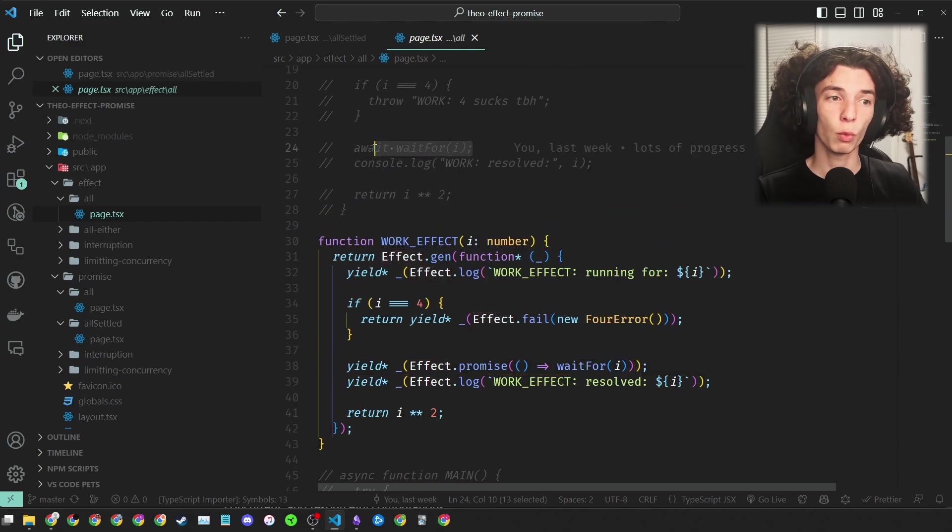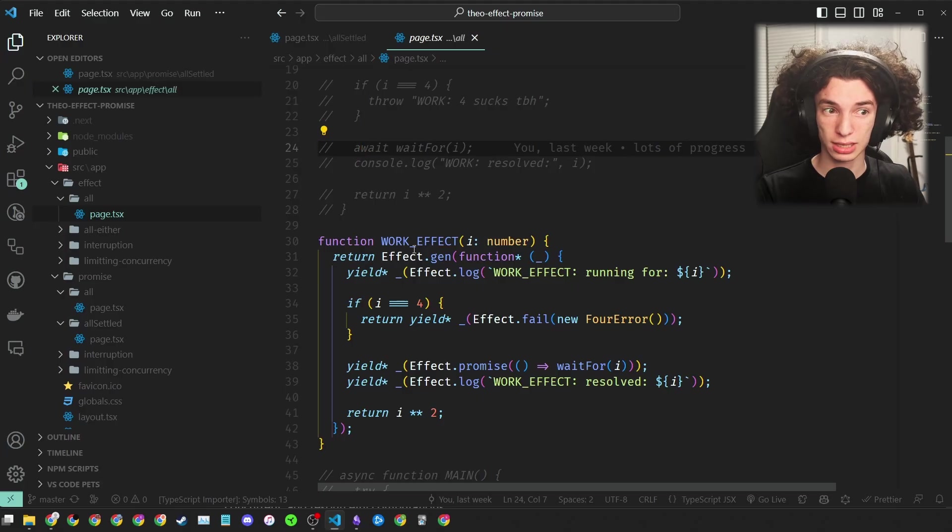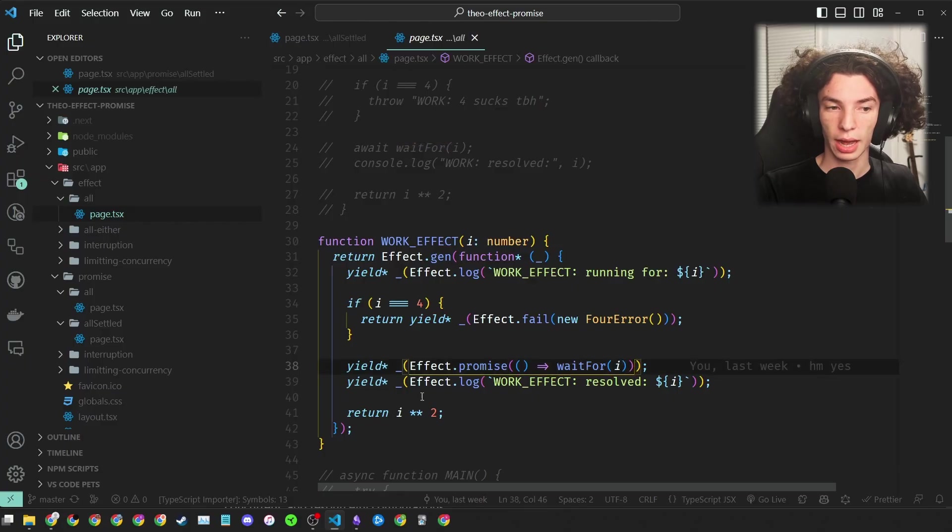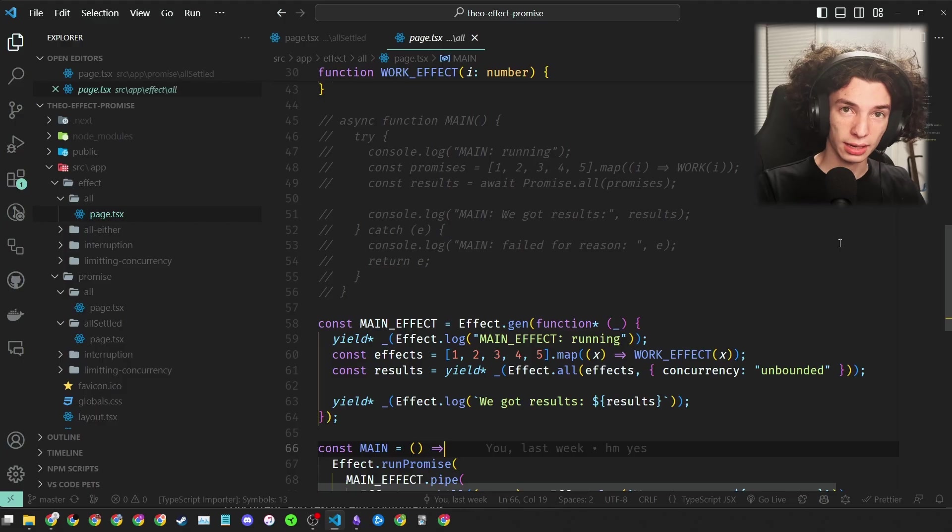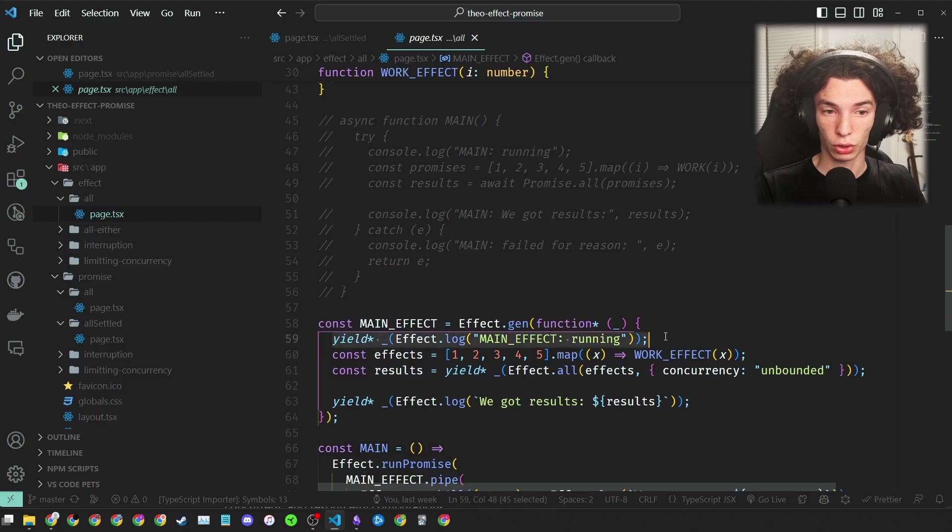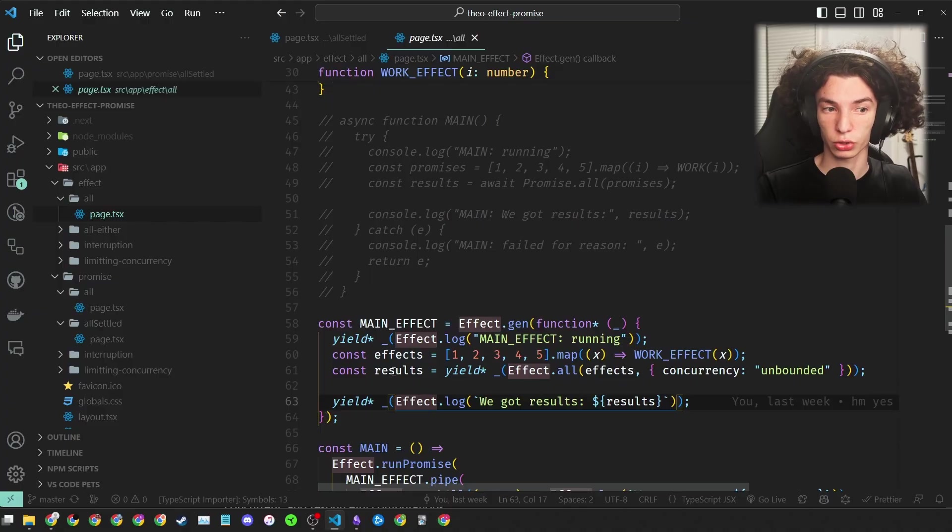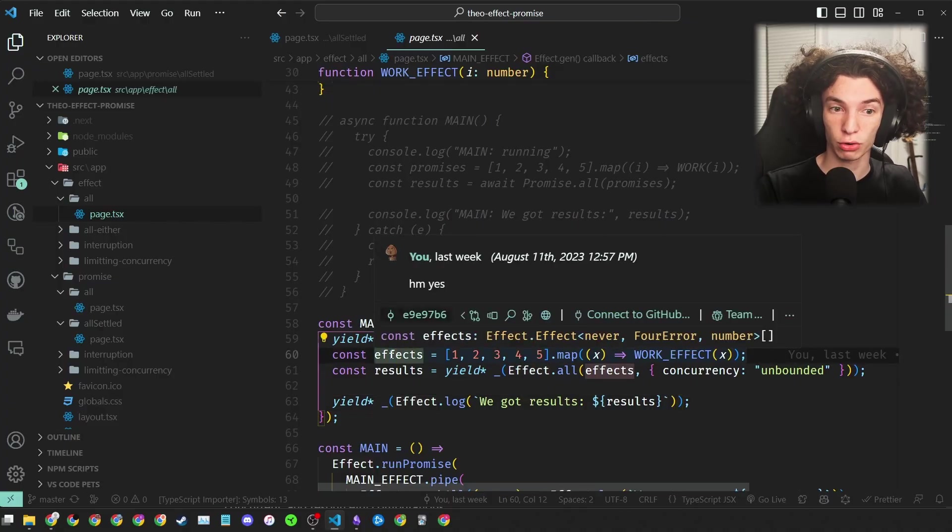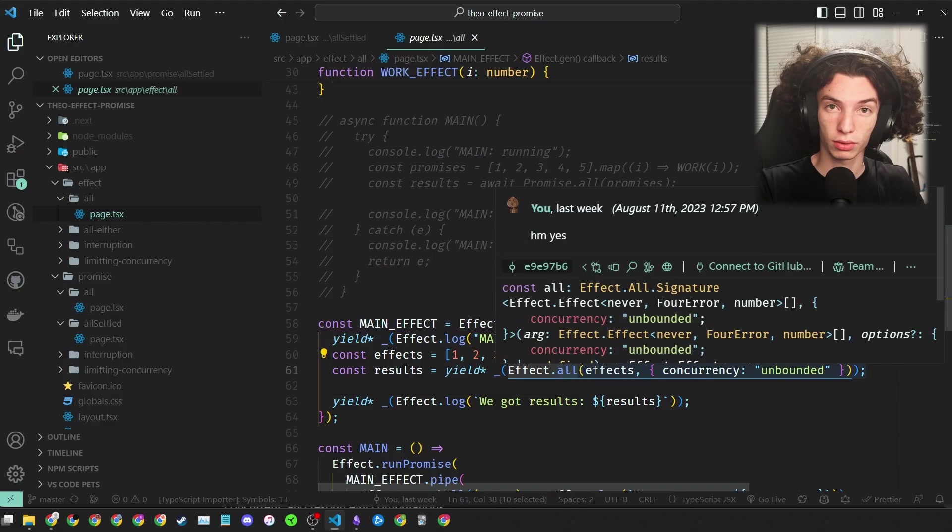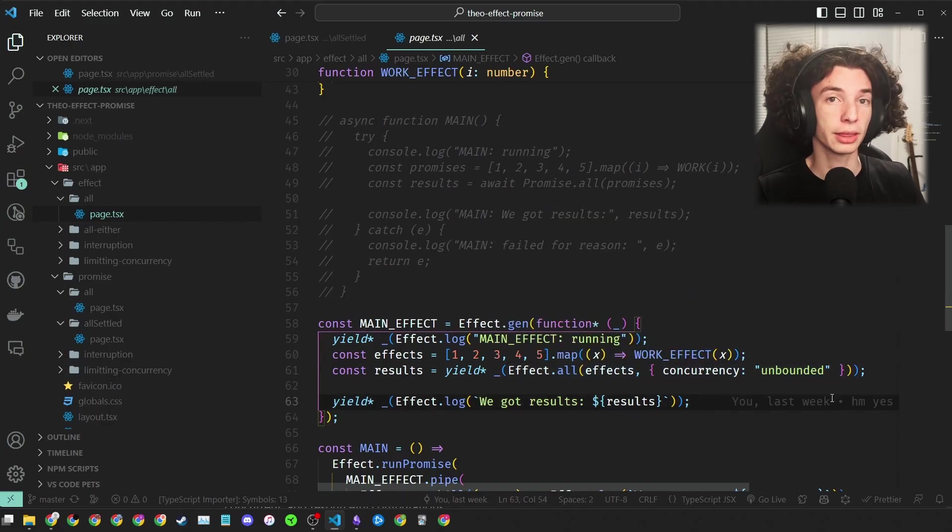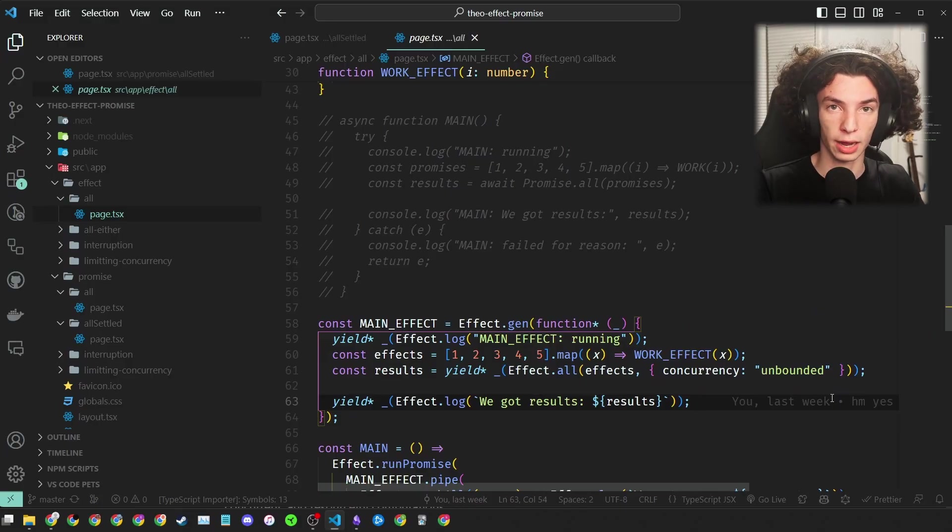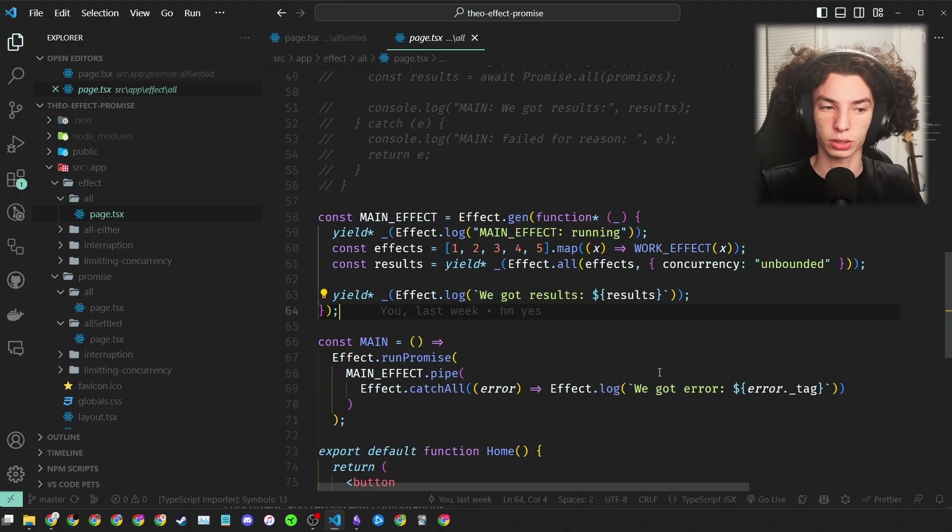Next, instead of awaiting wait-for, we do this syntax that I know looks kind of weird but is actually pretty similar to await with this yield star. And then we call Effect.promise where we call wait-for, and then finally we do this log at the end and return the number. Next, our main function. Again, line for line almost identical. We do a console.log, we create an array, but this time instead of an array of promises, we have an array of effects, which as you can see is an effect never ForError number, which means that this effect will either error with a ForError or succeed with a number. Then we call the topic of this whole video, Effect.all. You might notice this concurrency unbounded argument, and that's because by default Effect.all runs effects one at a time. So in order to mimic the behavior of Promise.all, we need to set this concurrency argument to unbounded. Finally, just like before, we log the results.